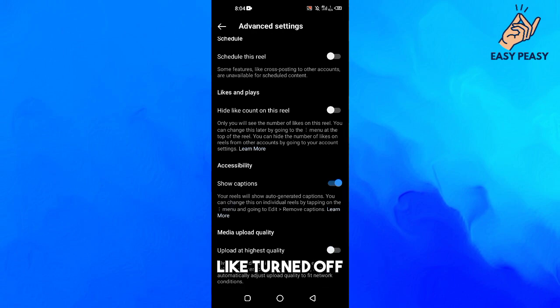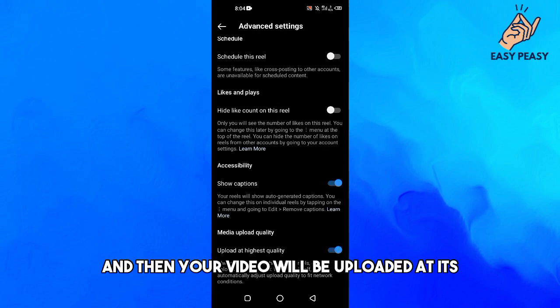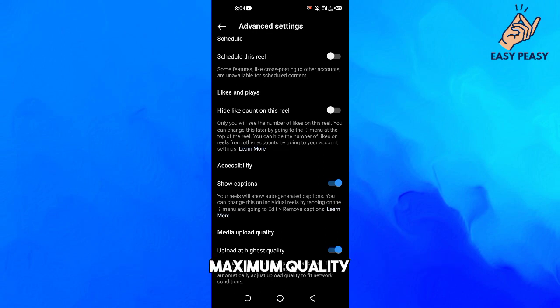You can see the option 'Upload at highest quality'. If it is turned off, just turn it on, and then your video will be uploaded at its maximum quality.